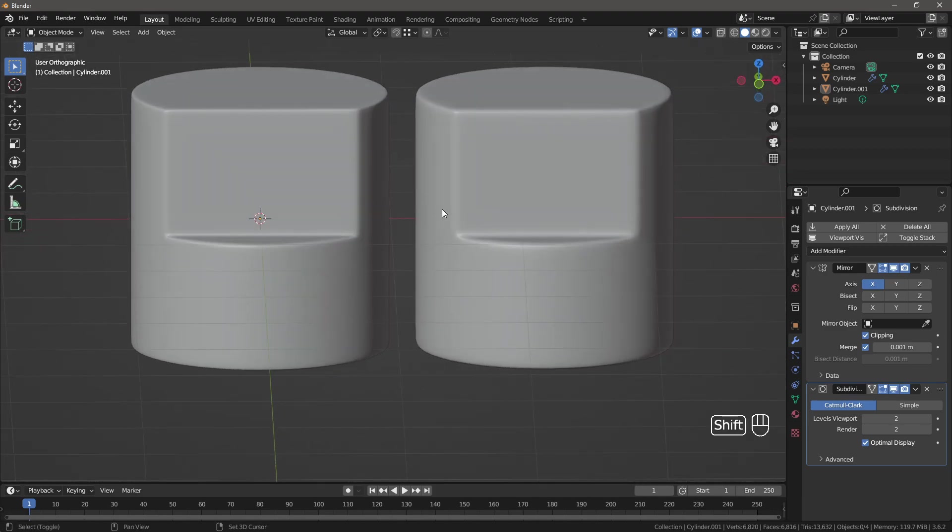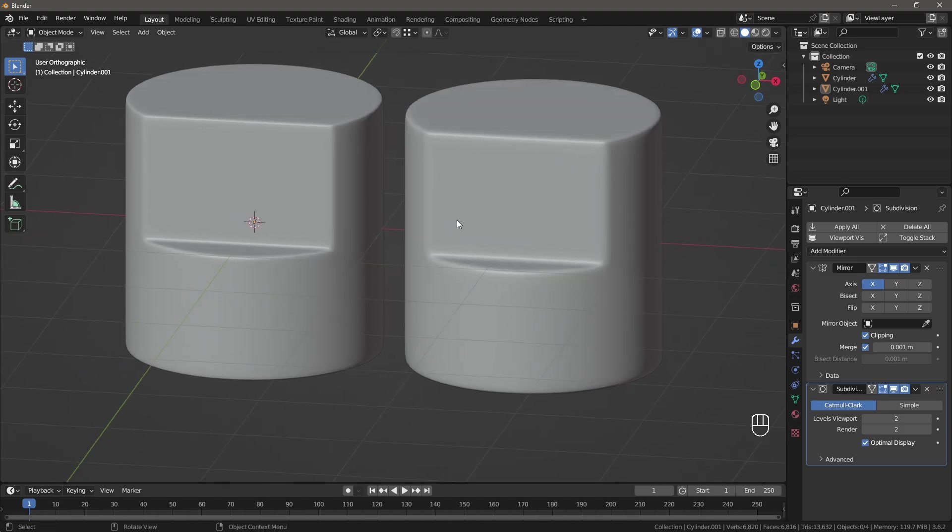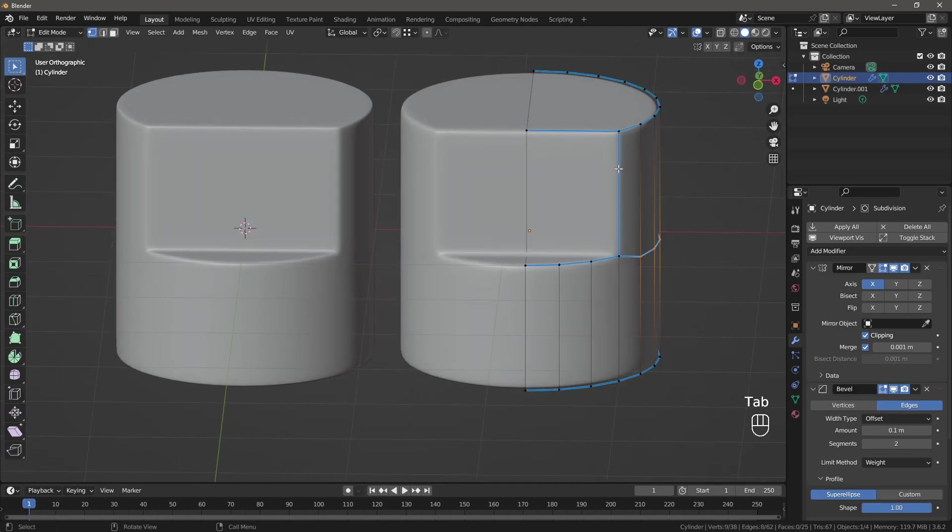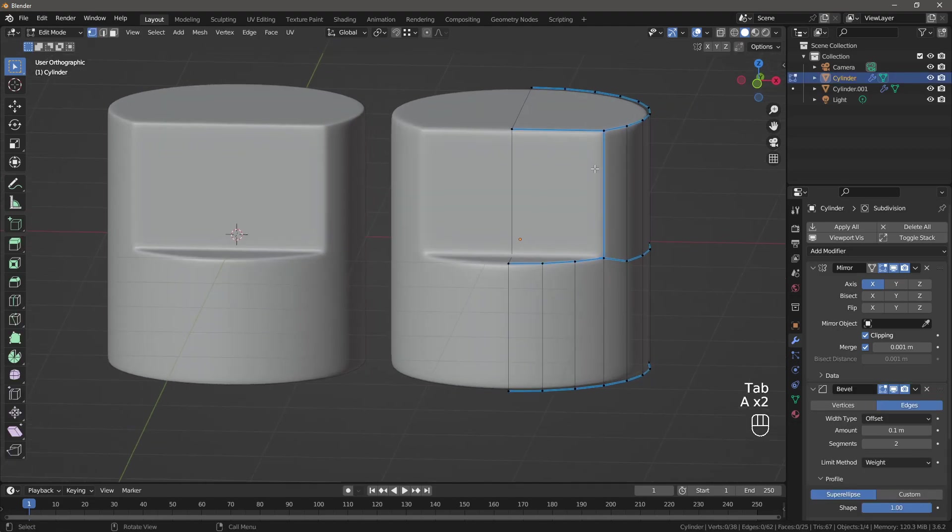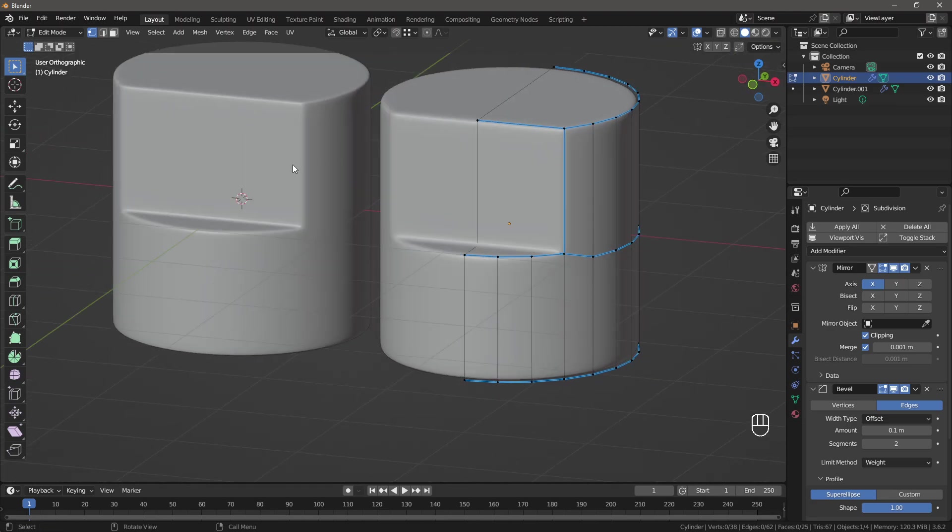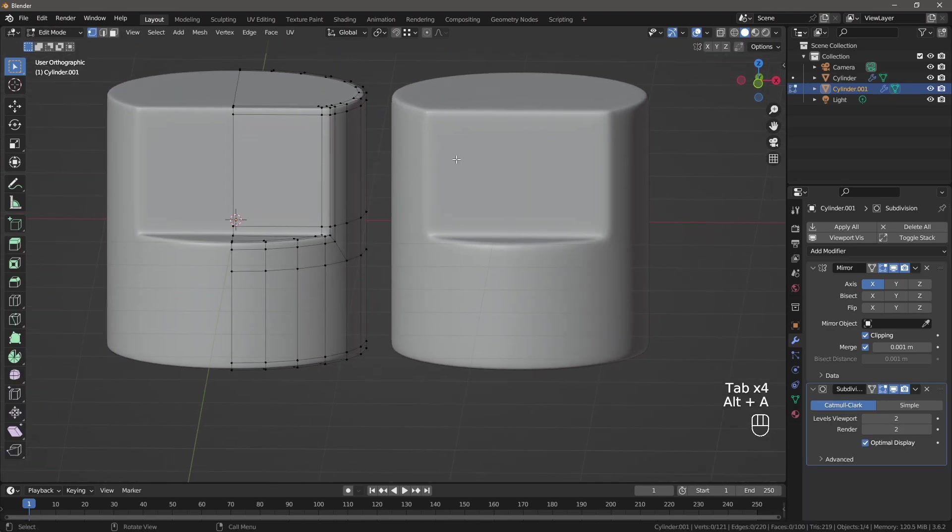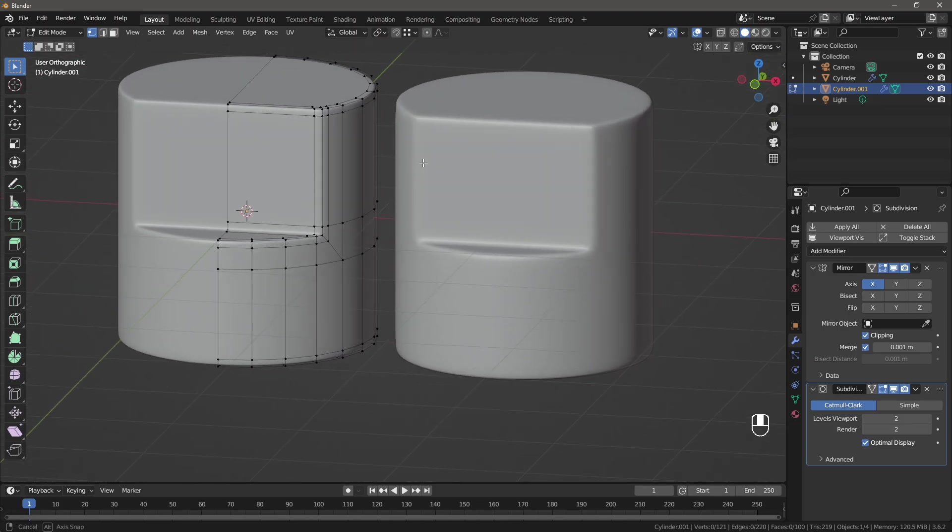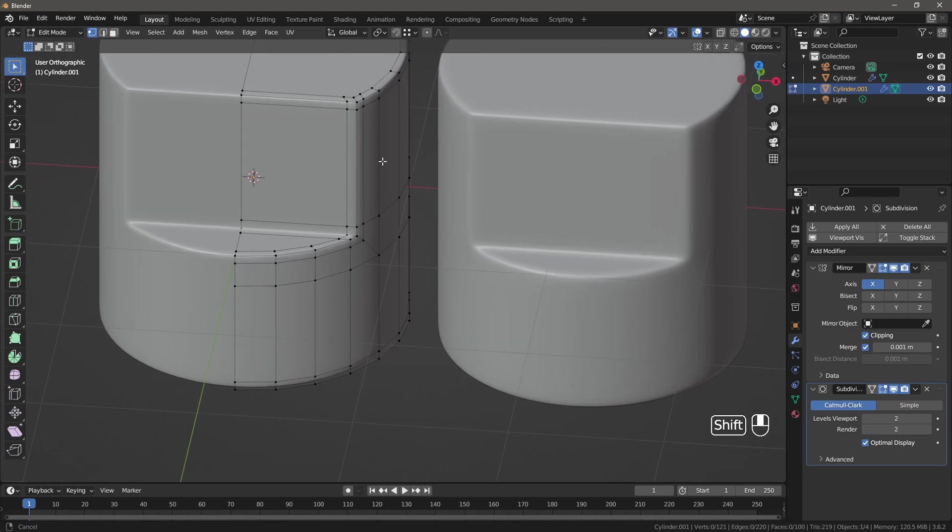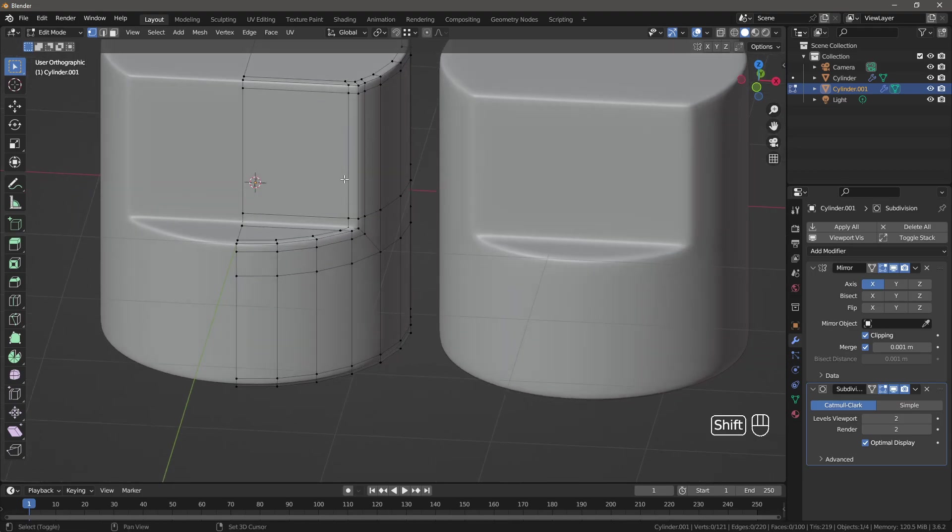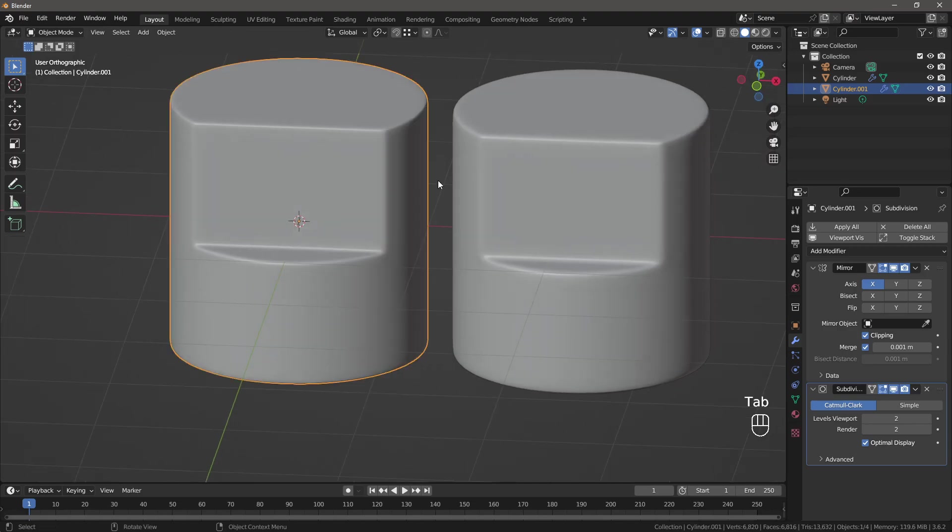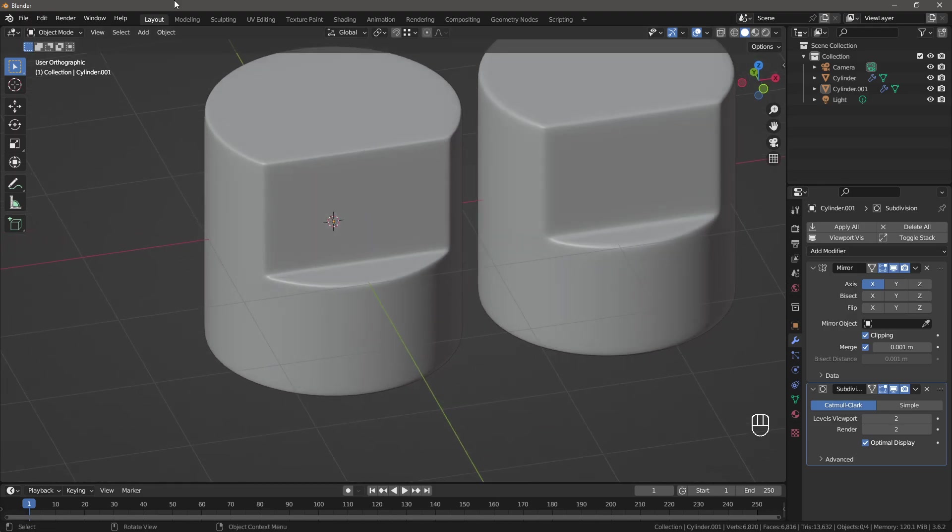So this is the comparison between the two. Of course, this one was a lot more quicker to do than this one. But it is up to you to use the technique that you like the most. For me, I personally had - when I was practicing this - I had the most fun doing this one. But it is up to you. As long as you get a nice result, that's what matters.